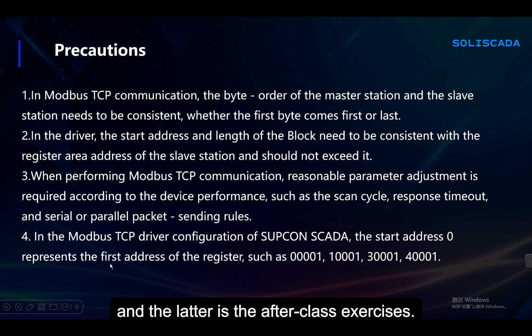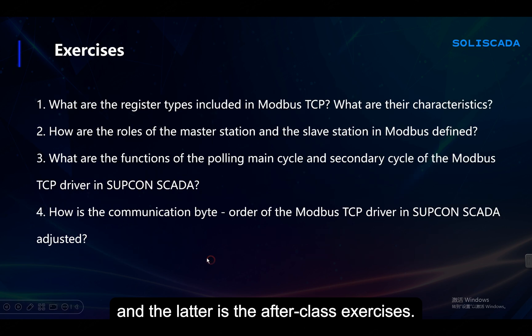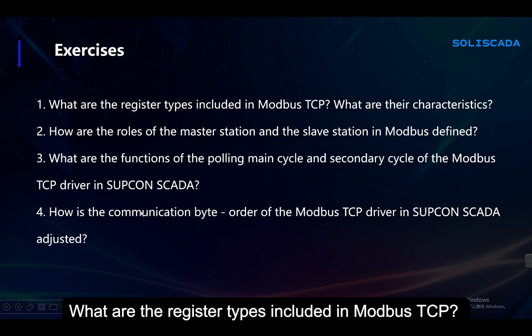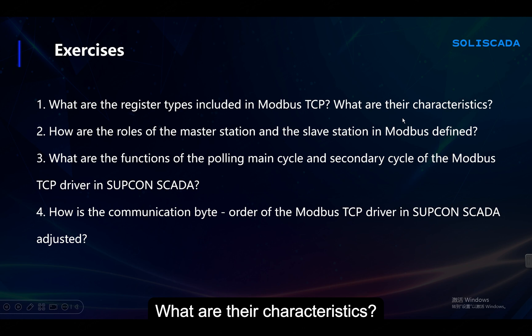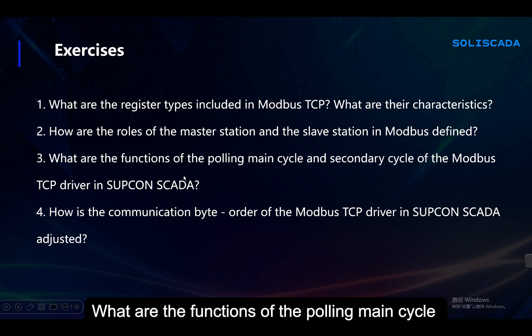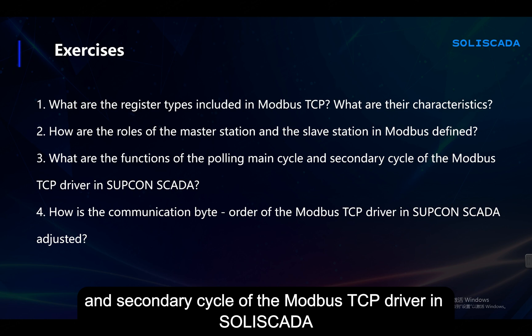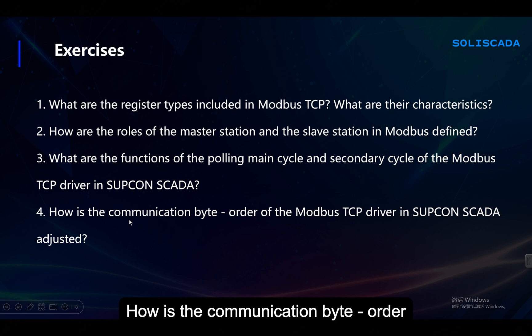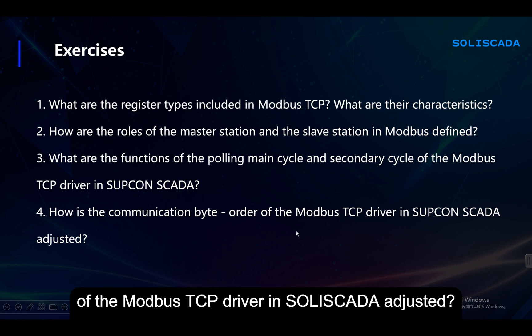Here are the after-class exercises. What are the register types included in Modbus TCP and what are their characteristics? How are the roles of the master station and the slave station in Modbus defined? What are the functions of the polling main cycle and secondary cycle of the Modbus TCP driver in SoliSKADA? How is the communication byte order of the Modbus TCP driver in SoliSKADA adjusted?